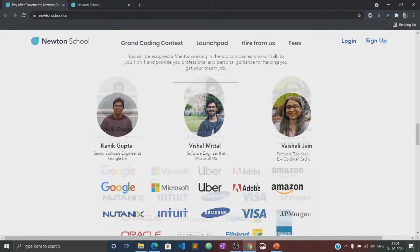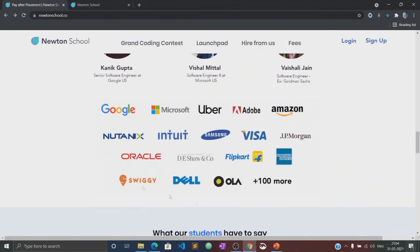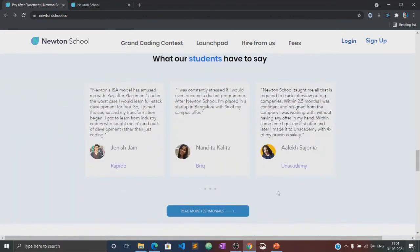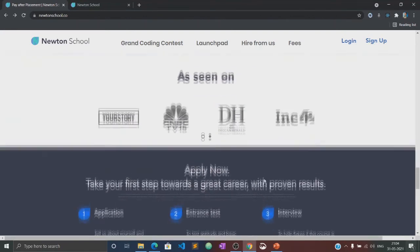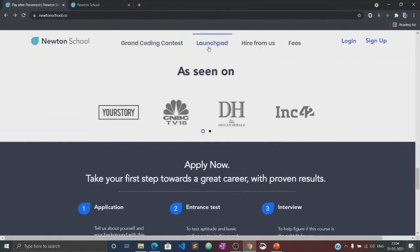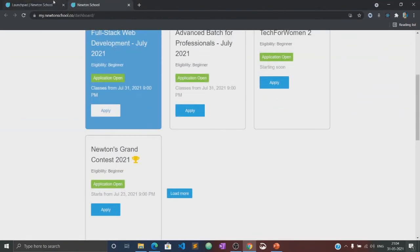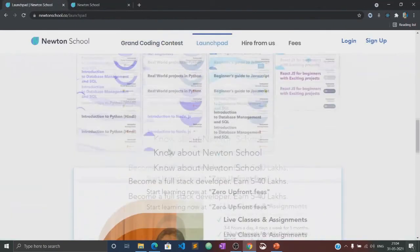The best part is that Newton School has a pay after placement program, under which you don't have to pay Newton School anything until and unless you are placed with a minimum CTC of 5 LPA.